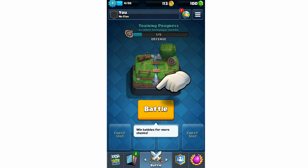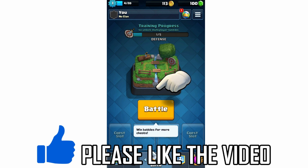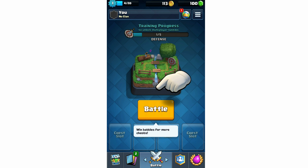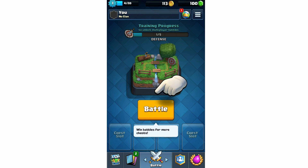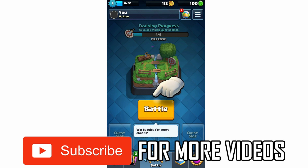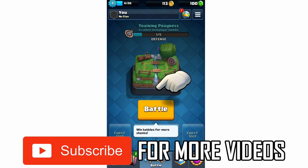Hello everyone, in this video I'm going to be showing you how to sign out of Clash Royale. So as you can see here, we're on the home page when you first open up the Clash Royale app. What you're going to want to do is click on the top right hand corner where you see there's three little lines. Click that button there as I do.